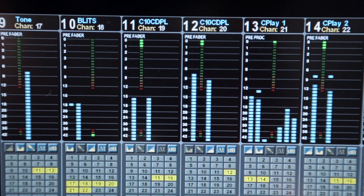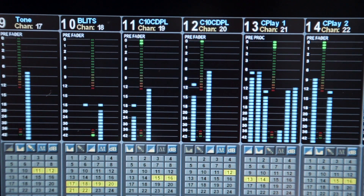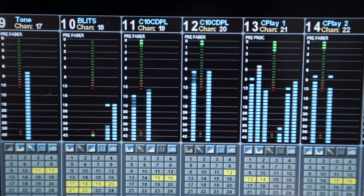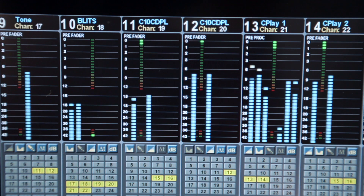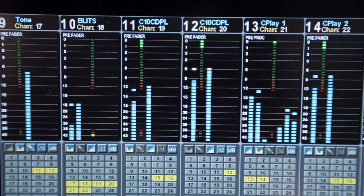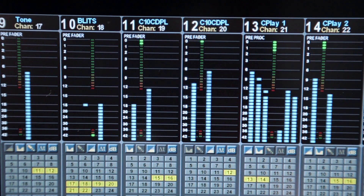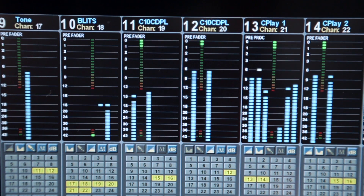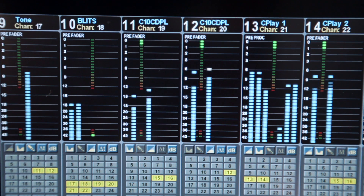The high resolution channel meters display mono, stereo, 5.1 or 7.1 levels according to the format of the channel strip. As well as the channel strip number, the source label and channel DSP number are shown at the top of the display.